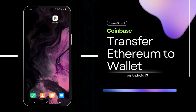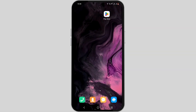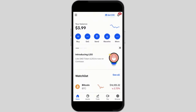How to transfer Ethereum from Coinbase to Coinbase Wallet — welcome, and let's get right into this easy tutorial. Starting off, you need to open up your Coinbase mobile app, which you can easily install from your Play Store or App Store. Make sure that you are logged in to your Coinbase account.